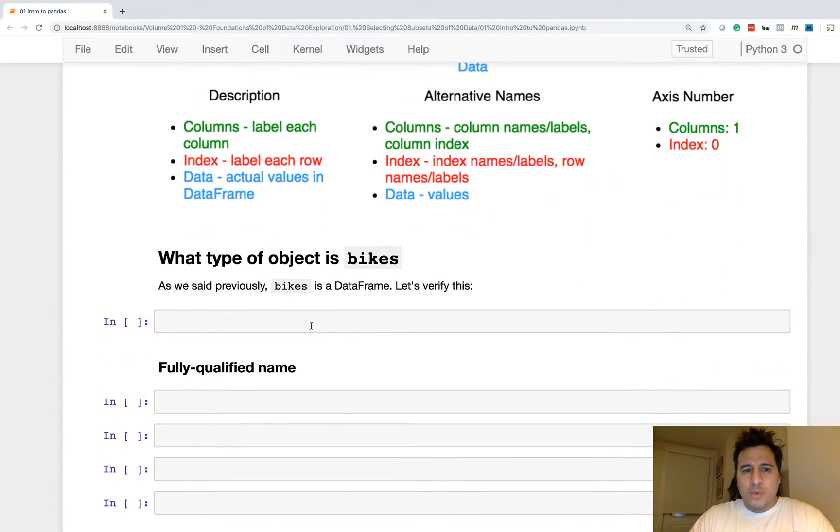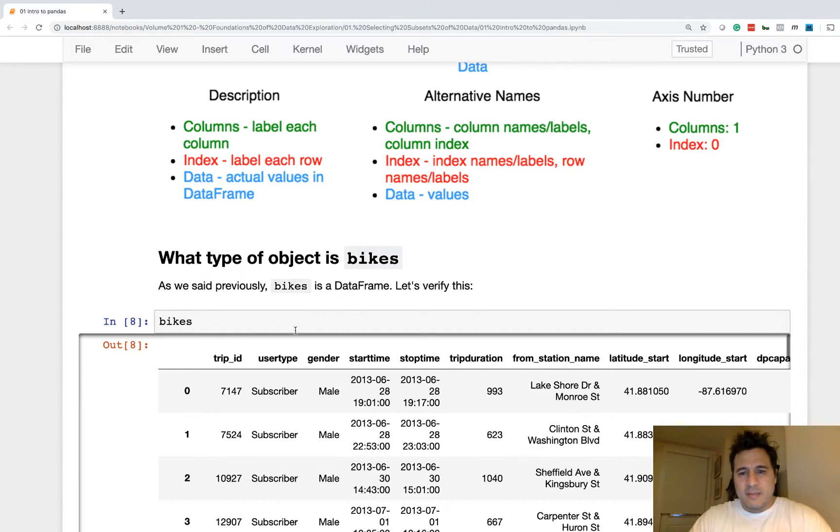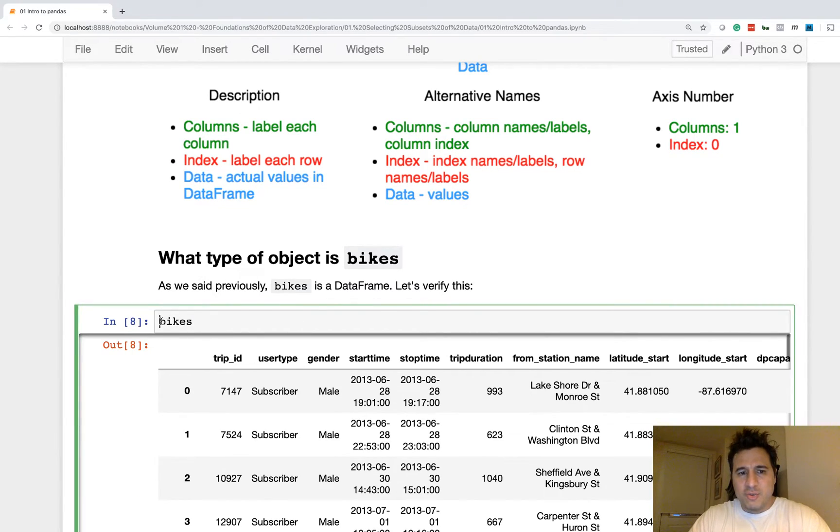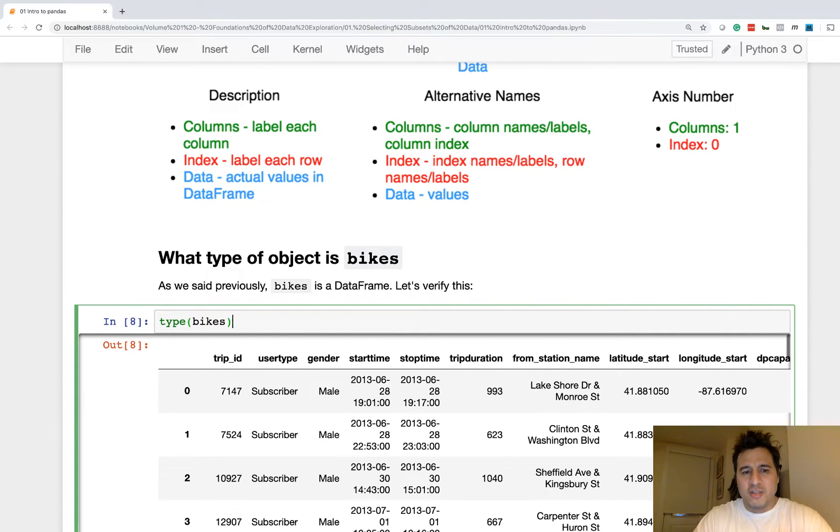Now, we looked at bikes, and yes, this is a data frame. But to verify that we do, in fact, have a data frame, formally, we can use the type function. So the type function, whenever you pass it an object, returns the type.